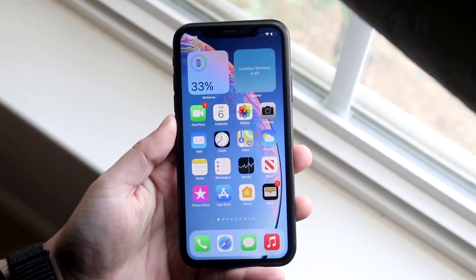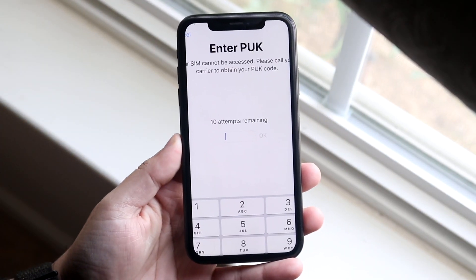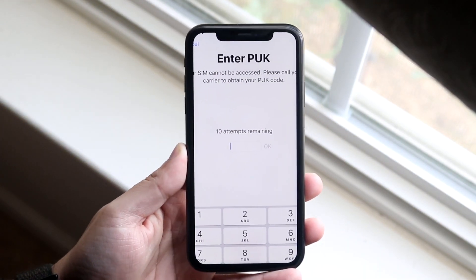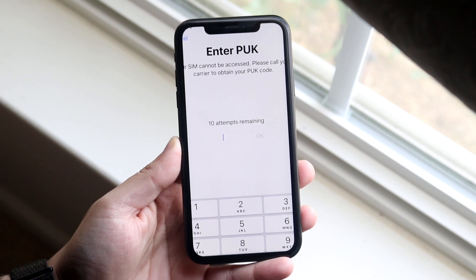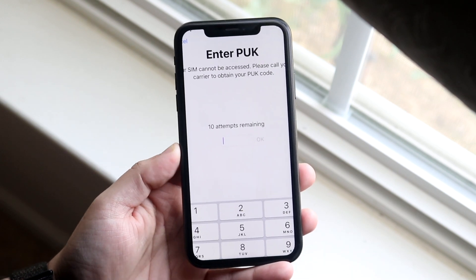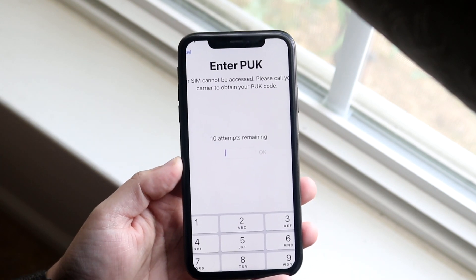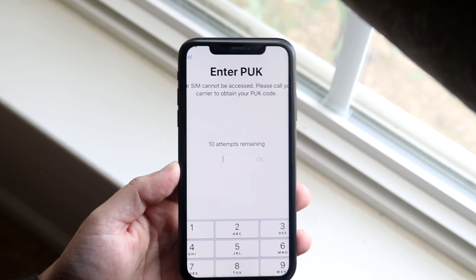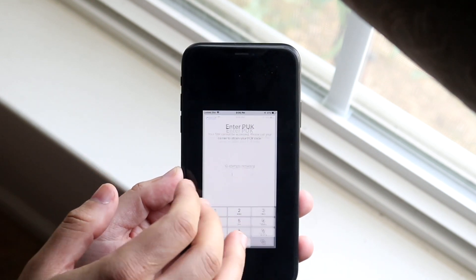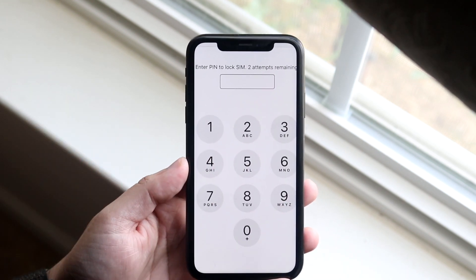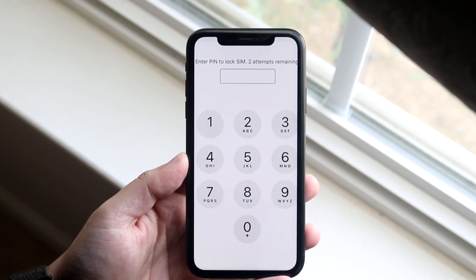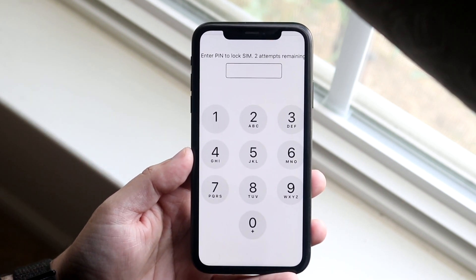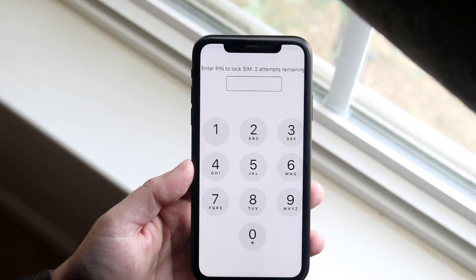Welcome back everyone. You may be in a position where your device is showing you this specific screen — either there's the enter PUK or the enter SIM card PIN. This is basically what the SIM card PIN option will look like either on your Android device or your iPhone.